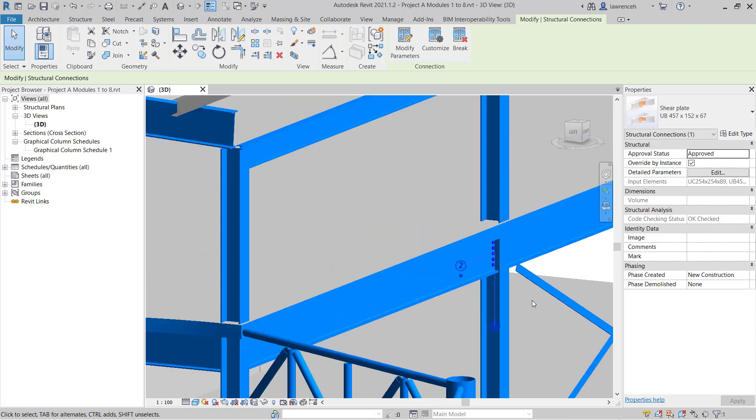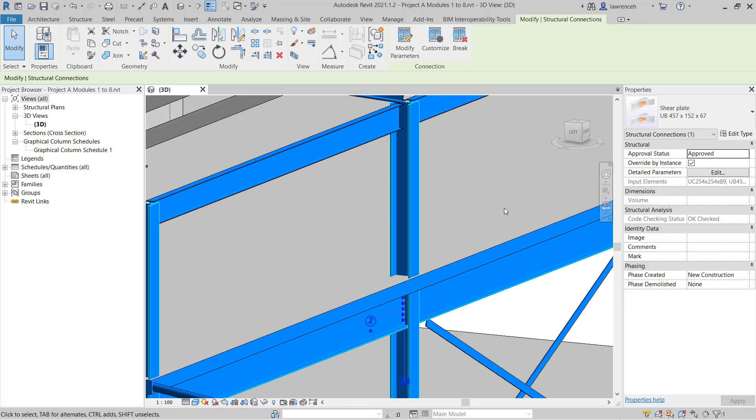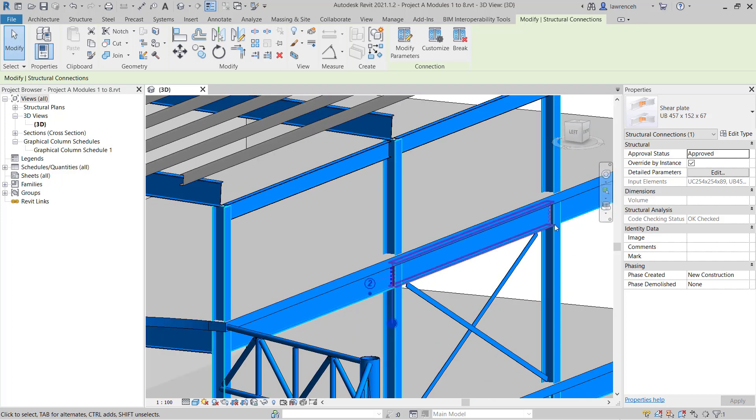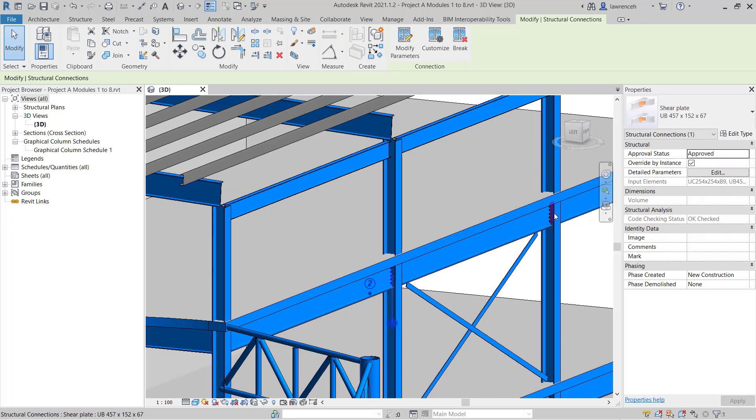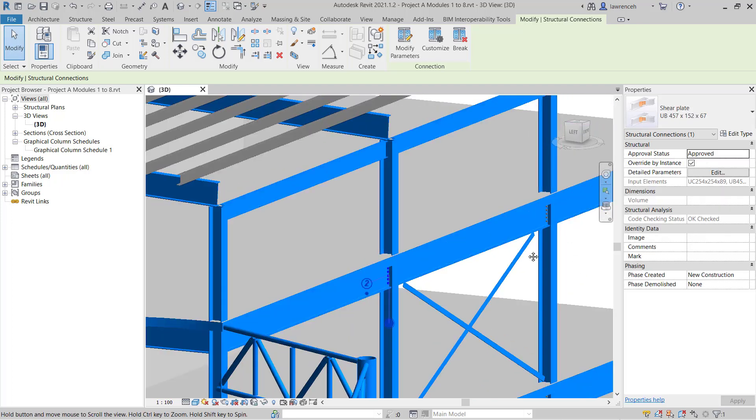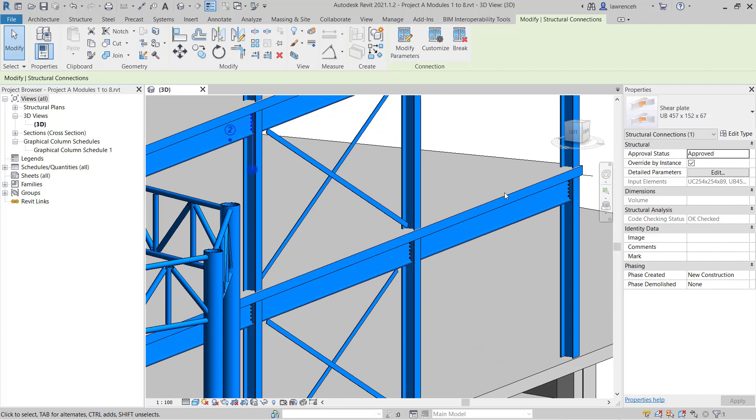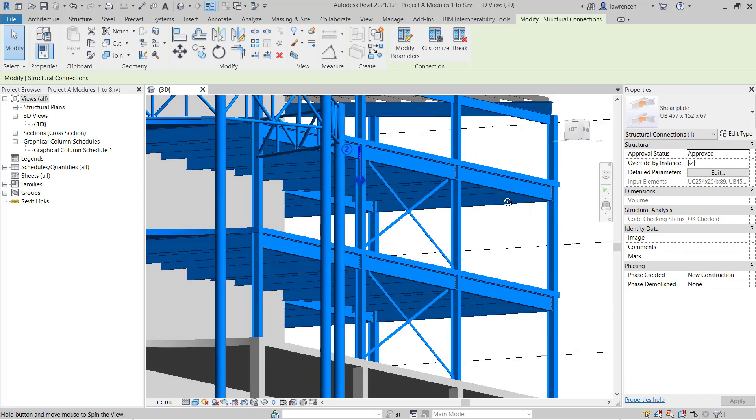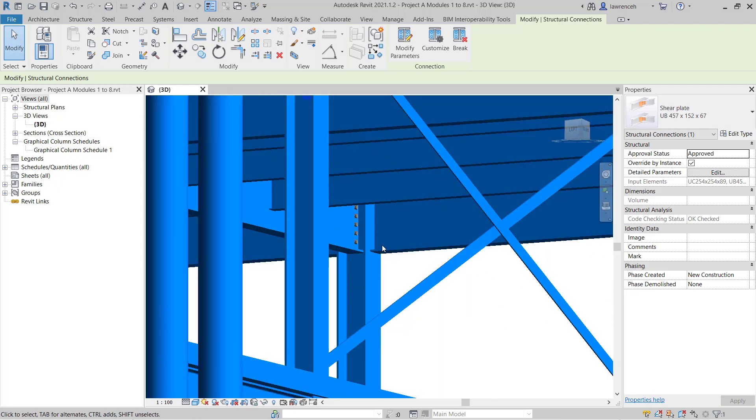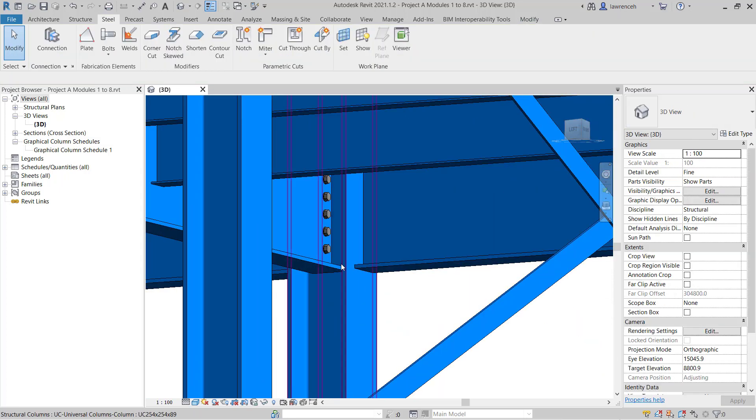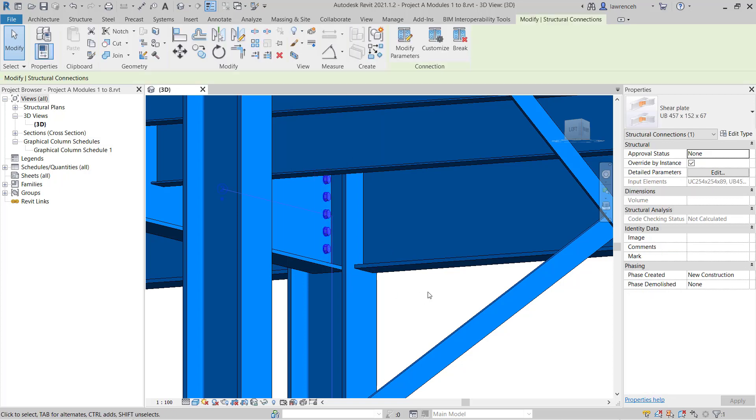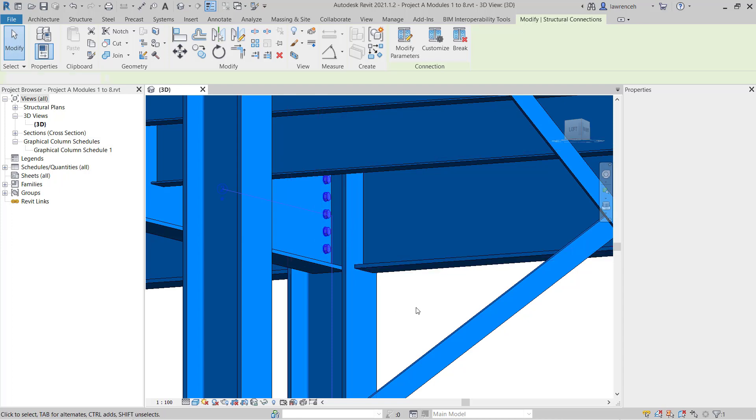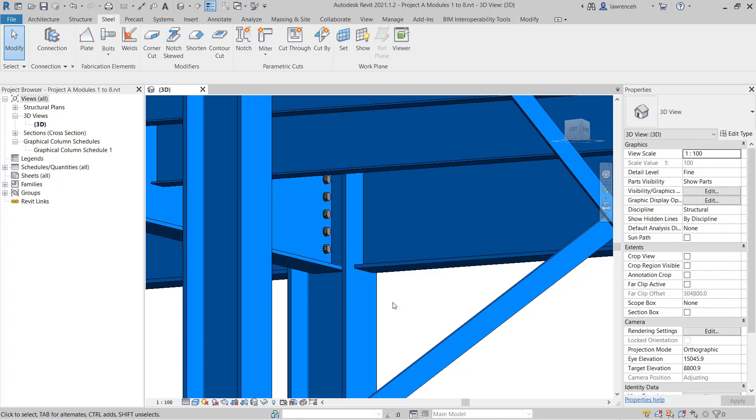And now if we zoom out, we should see other connections starting to be modelled. I can see this connection added here, this one here and so on. Revit's gone around and put that on each connection area. Now, of course, we can pick one of these and we can again override this by instance and start to make localised changes if the connection had failed its calculations.